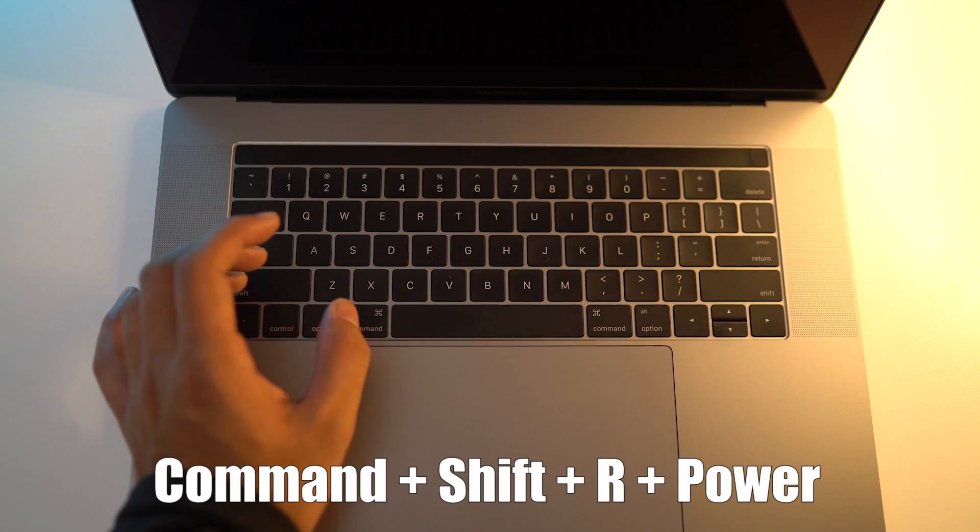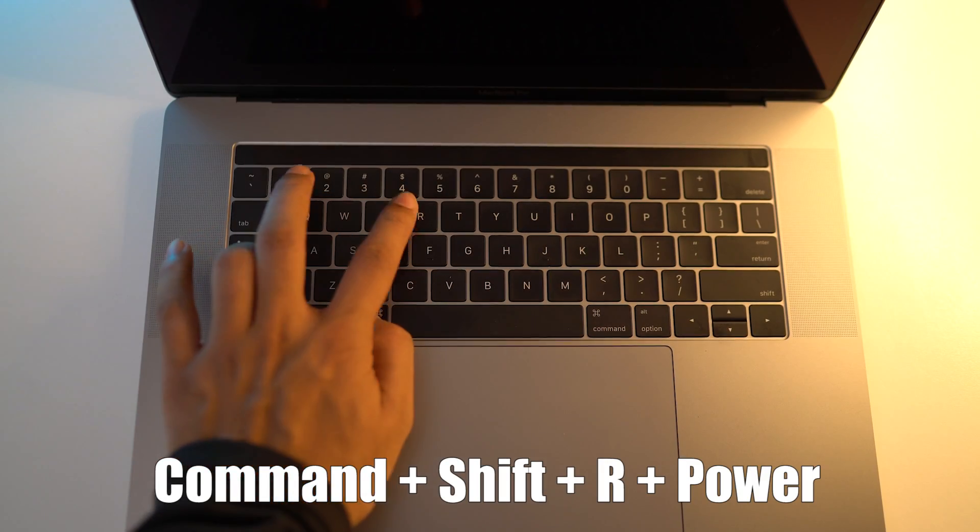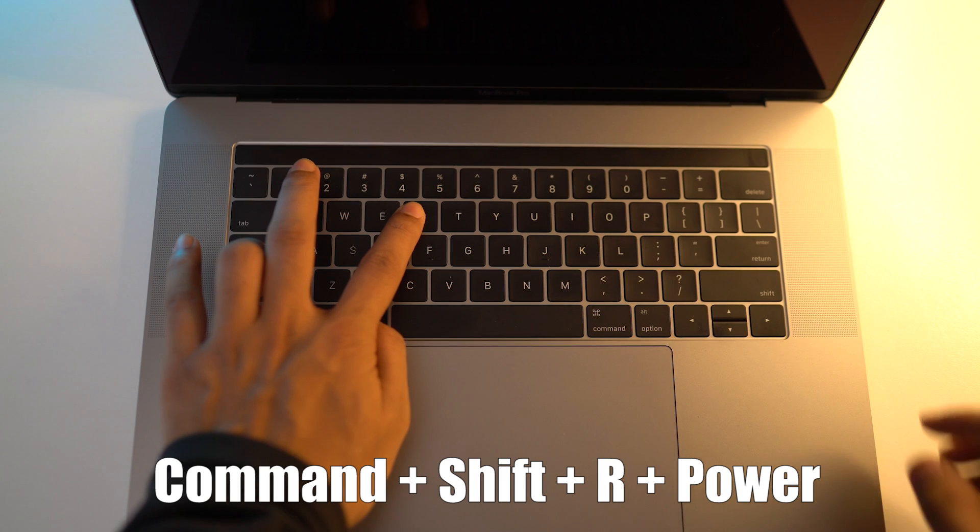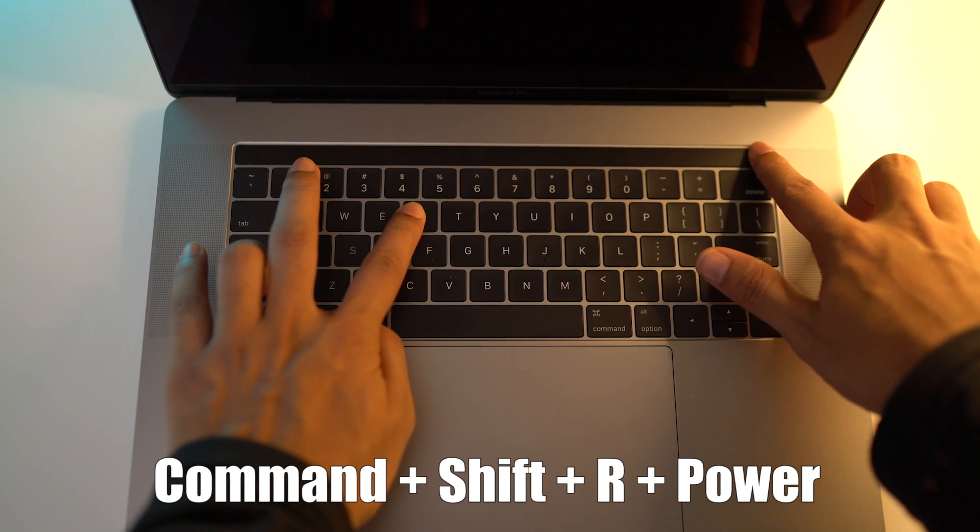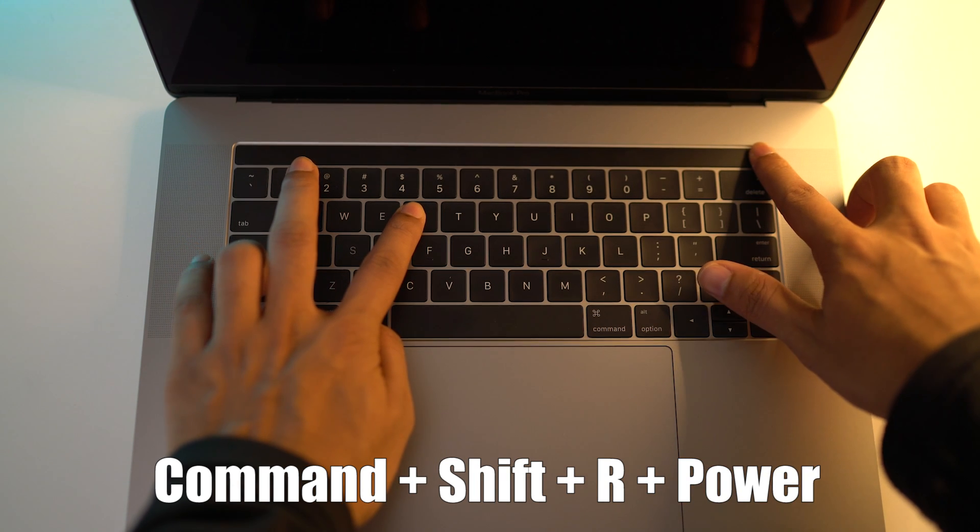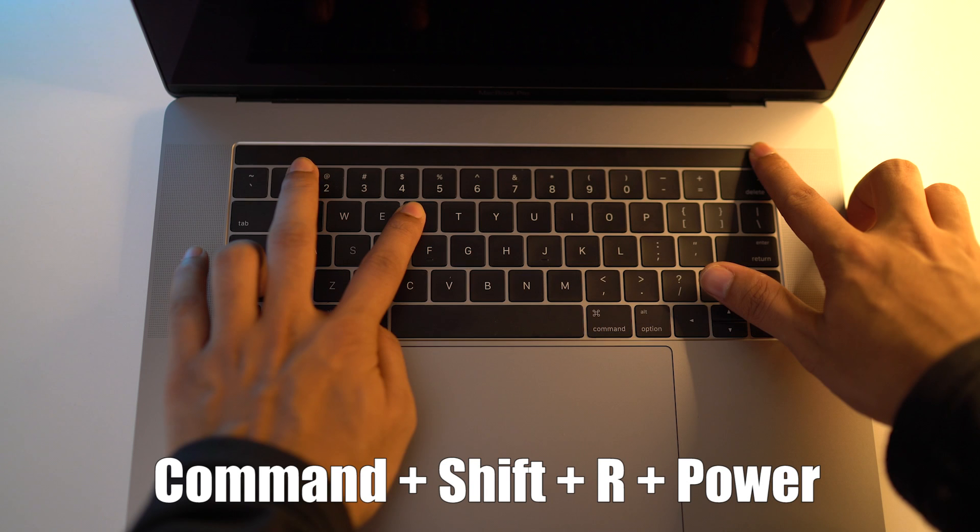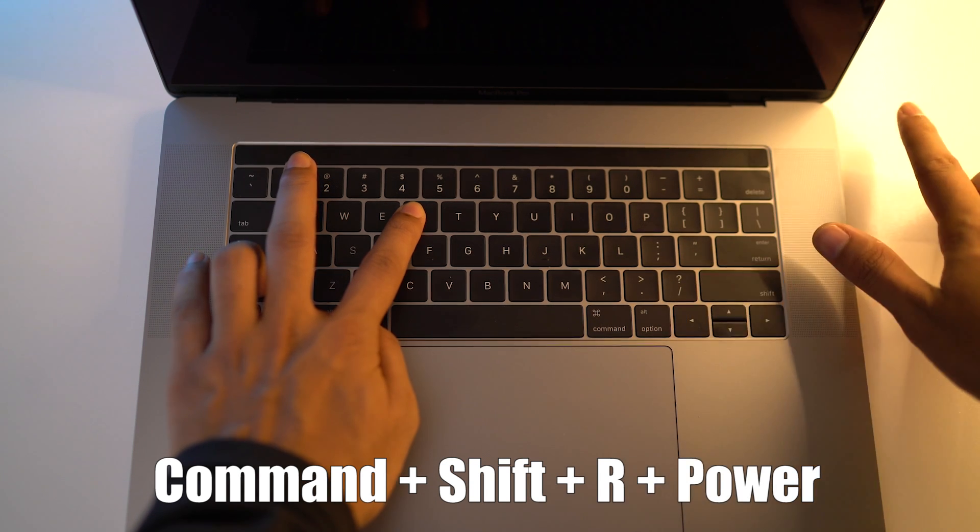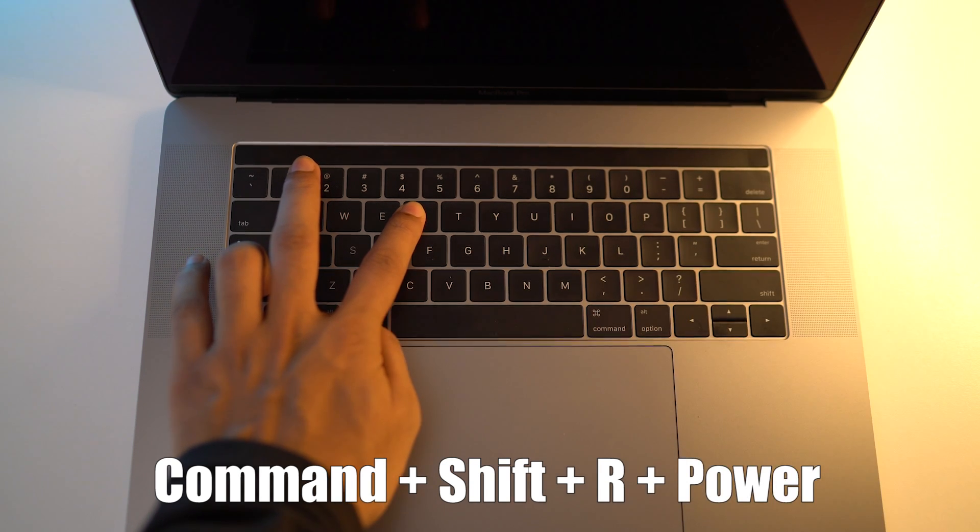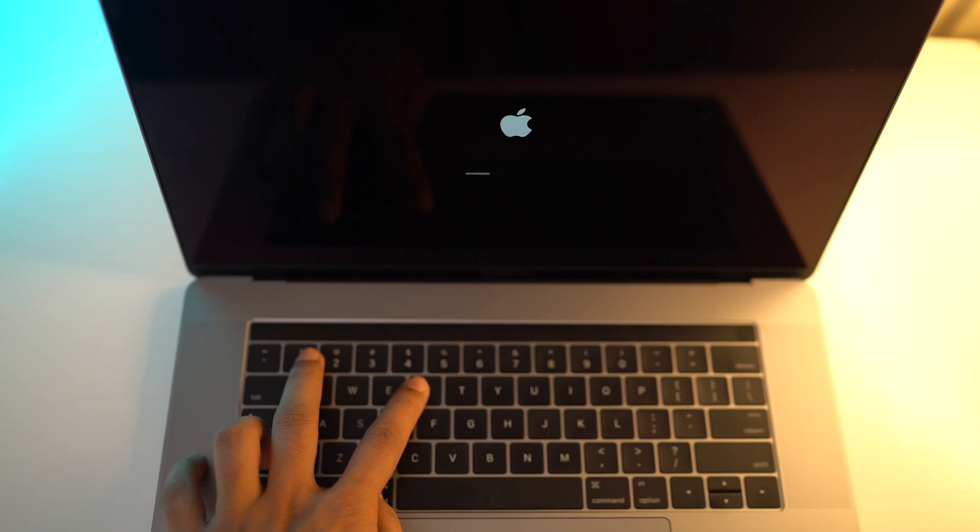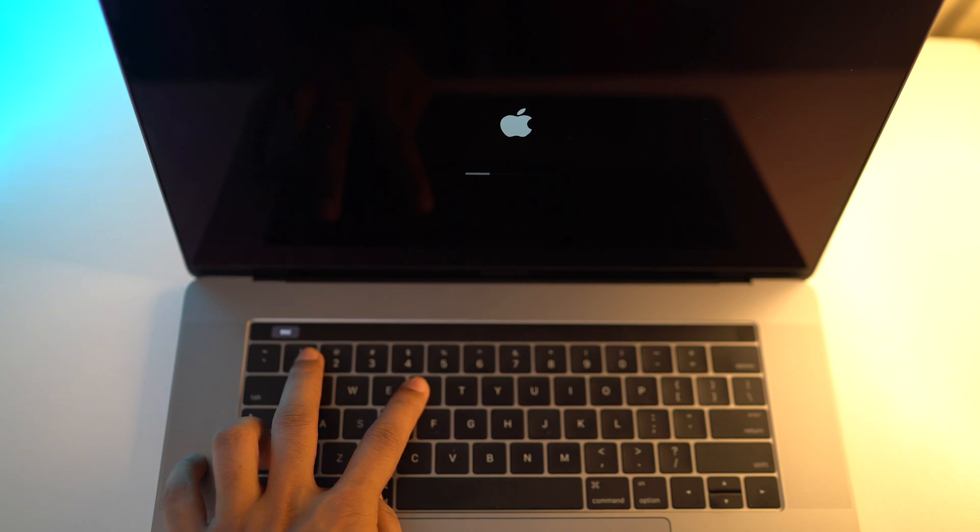Once your Mac is off, hold Shift, Command, R and press the power key or Touch ID button for new MacBook Pros all at once. Let go of the power button once you see the Apple logo, but keep holding the remaining three keys until you get into recovery mode.